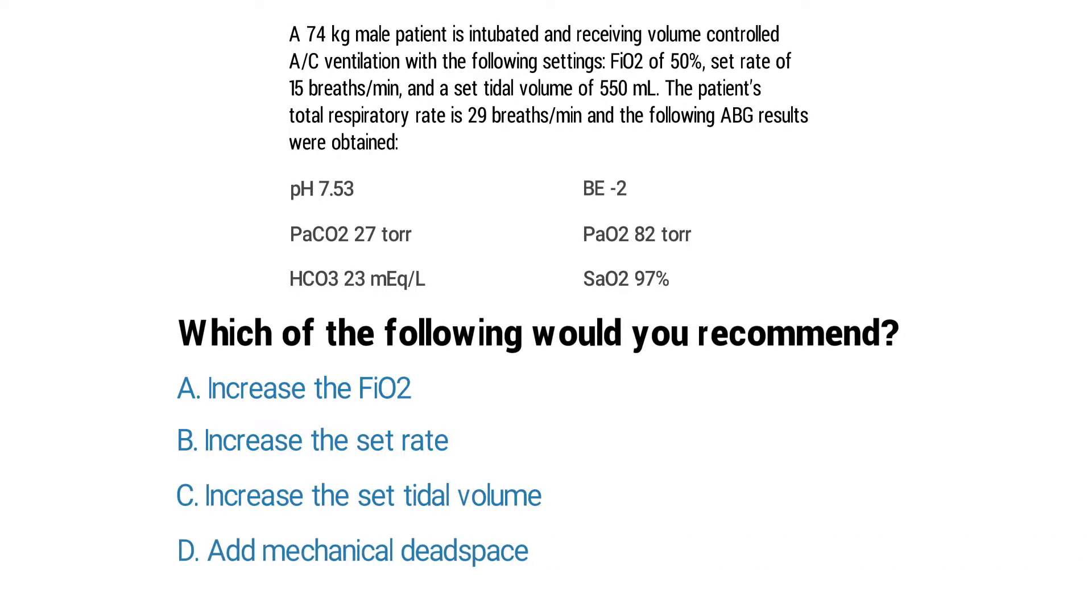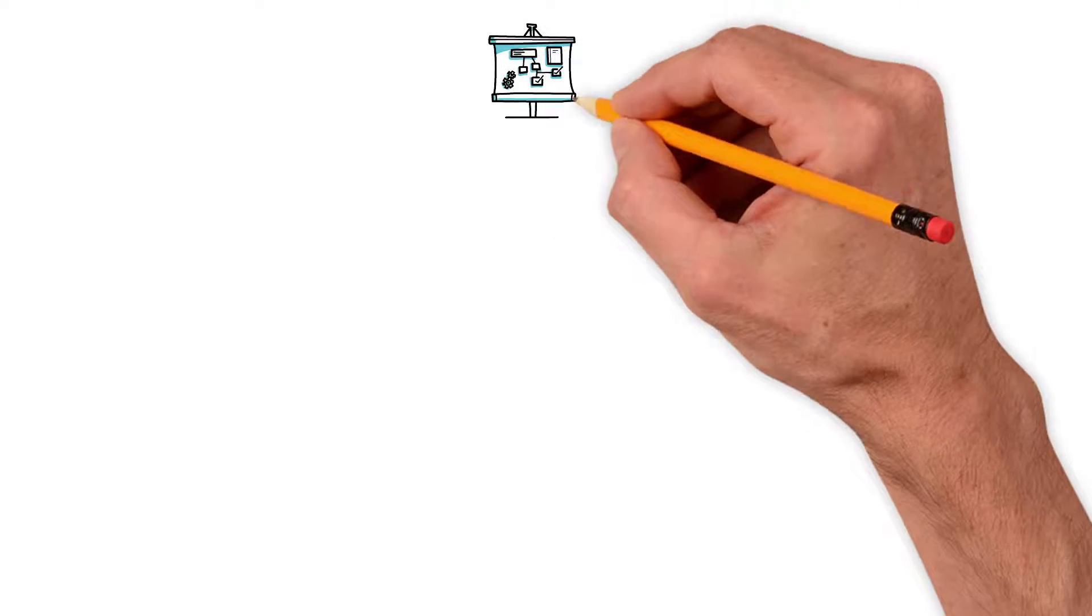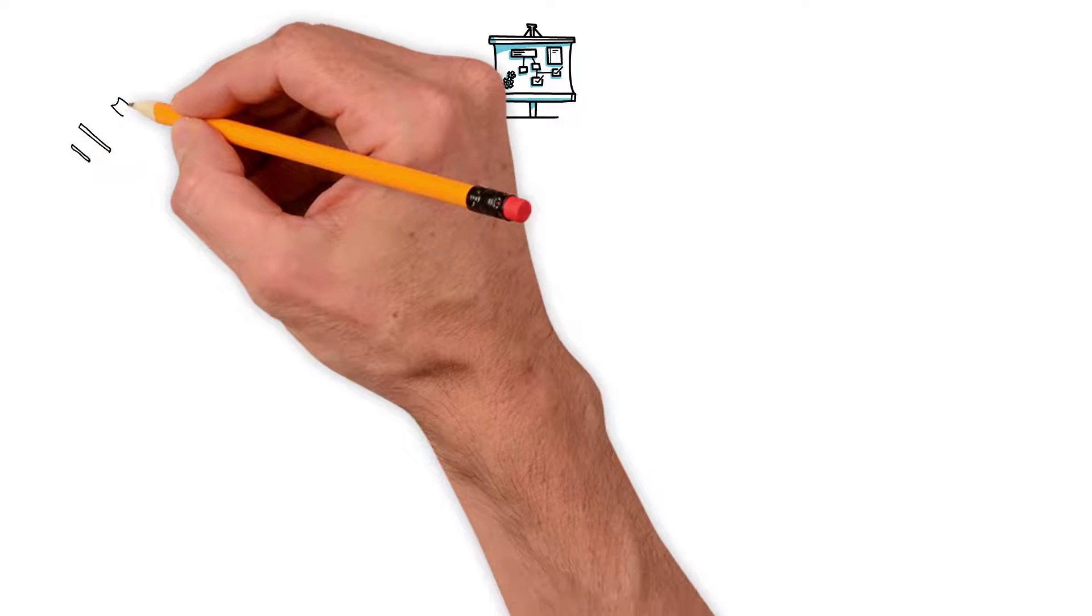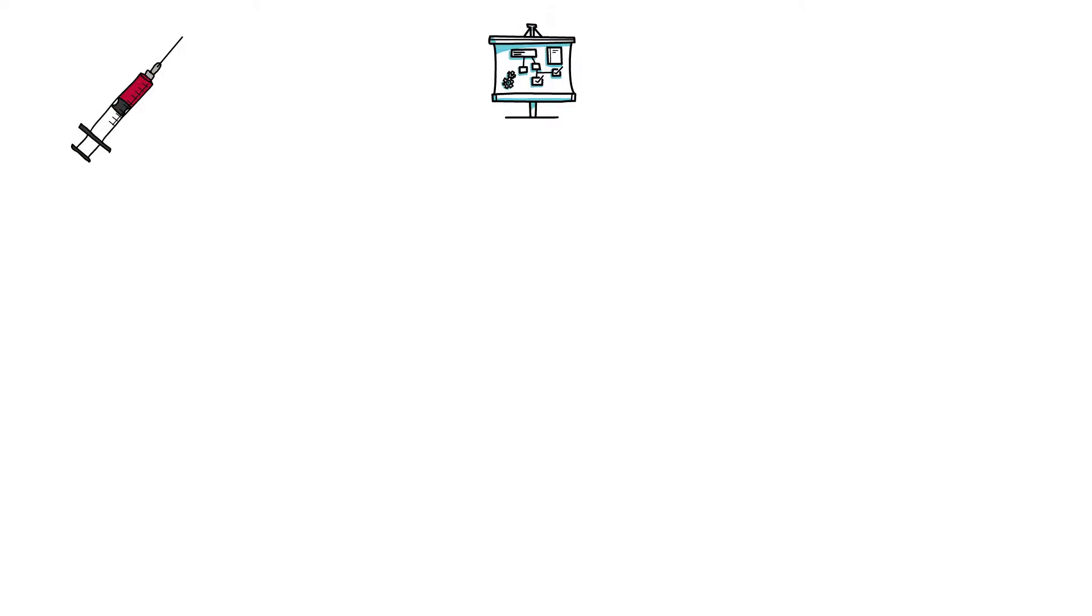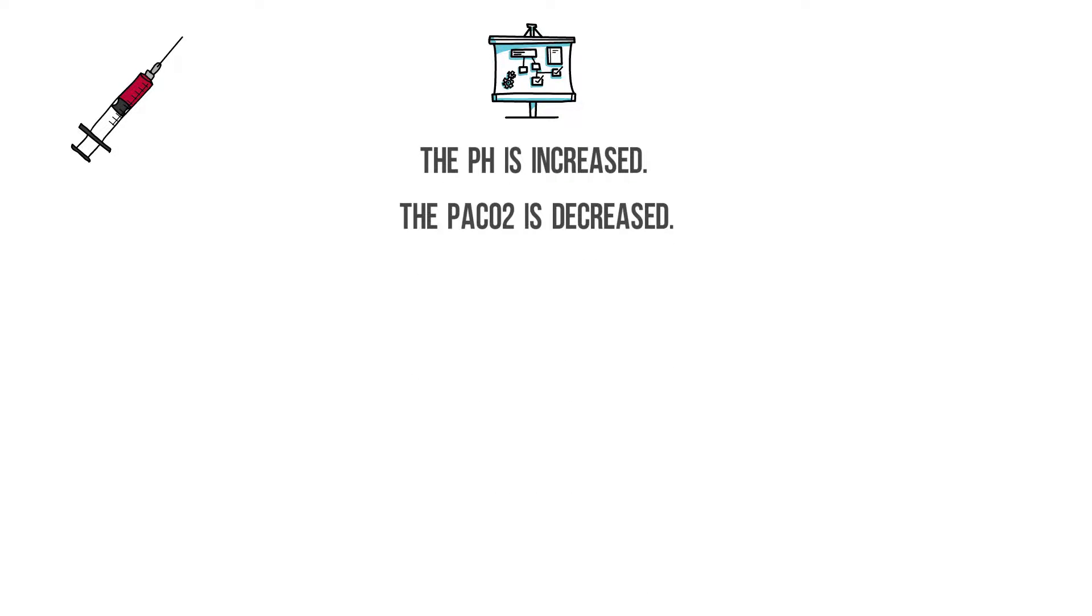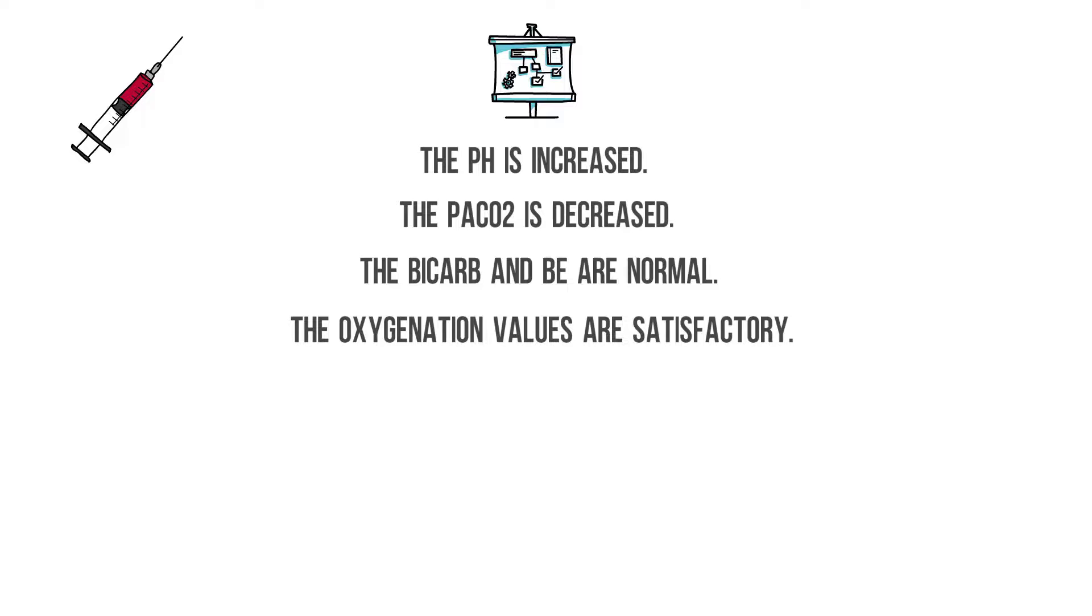You know the answer? Let's break it down. The first thing you should do is interpret the ABG results. So by looking at the data that was given you can see that the pH is increased, the PaCO2 is decreased, the bicarb and base excess are normal, and the oxygenation values are satisfactory as well.